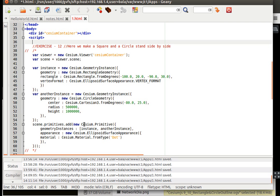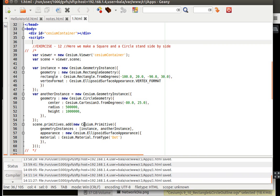So what we are going to do is here we are drawing a circle as well as a square and a circle.